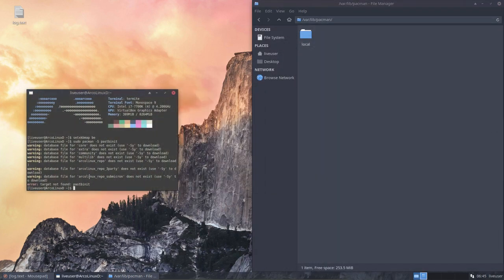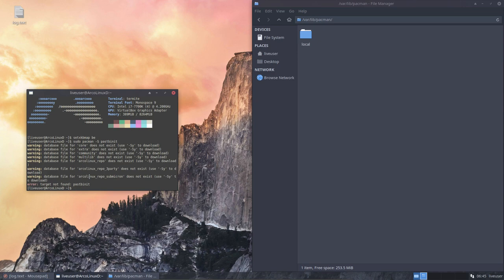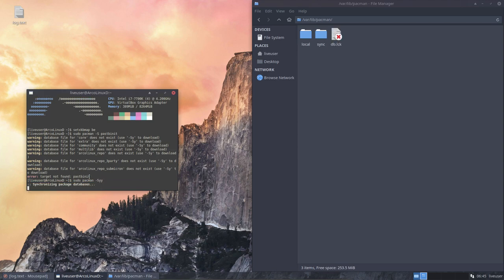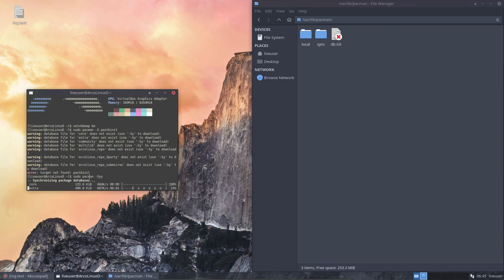So, pacman is of course keeping track of all its packages in some way, right? When we type update, or actually, which is actually an alias for this one, let's type this one for once, right? This one or that one, something happens here.